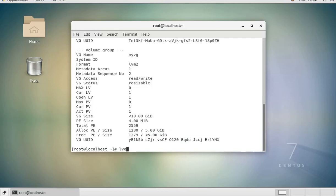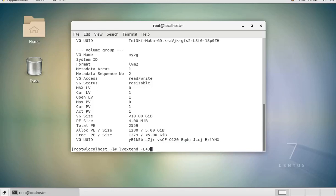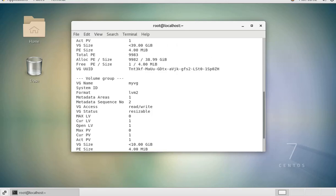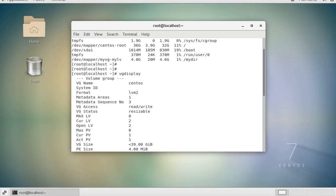So how do we do that? We use the command lv extend with the -L option. We then specify the size, the amount that we want to increase the disk by. I want to increase it by three gigabytes, so it's -L +3G. Then the name of our logical volume or the path of our logical volume.